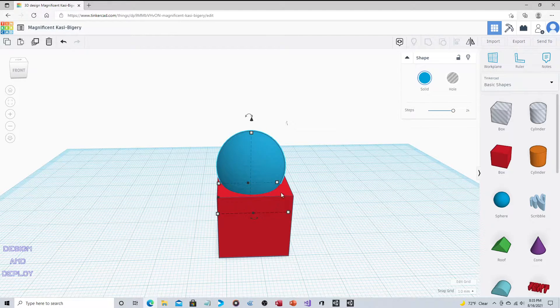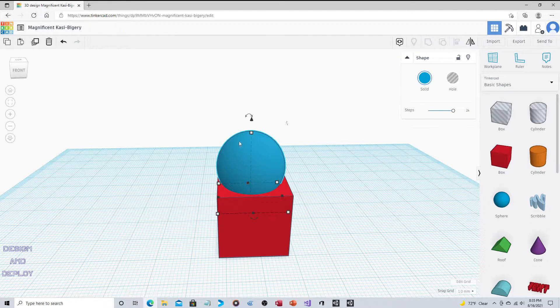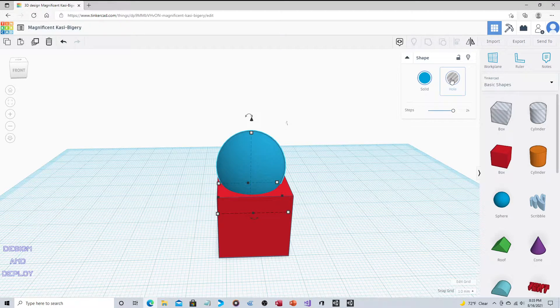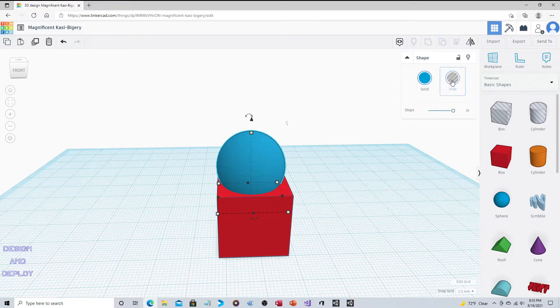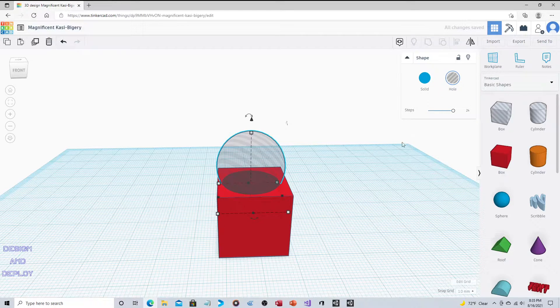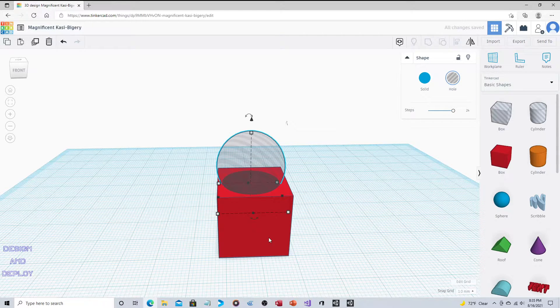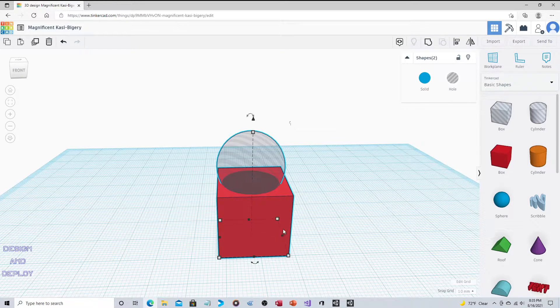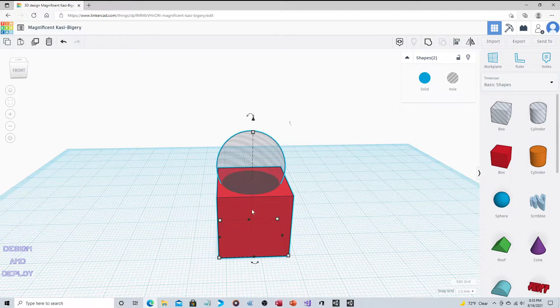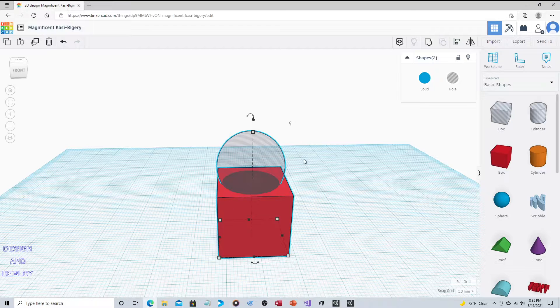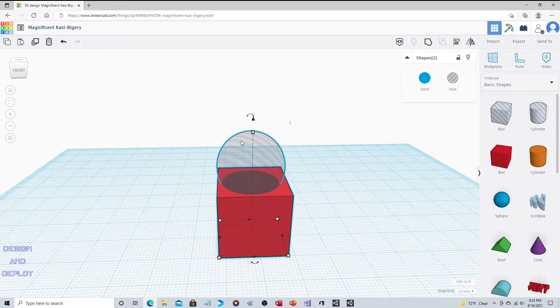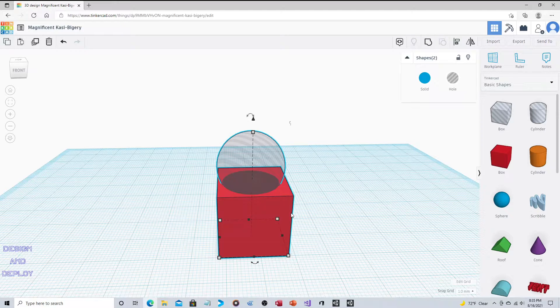The object that you want to be removed from the scene and carved out of the other object, that object that's going to be the template, you click on it and click on hole. Then you shift-click on the other object.